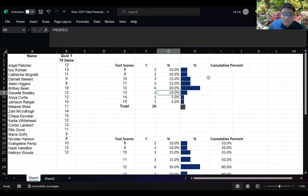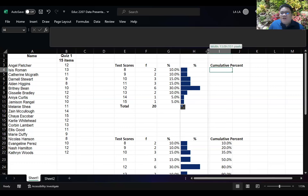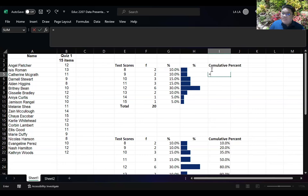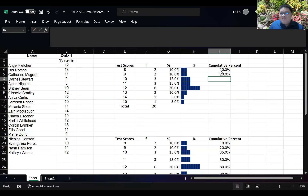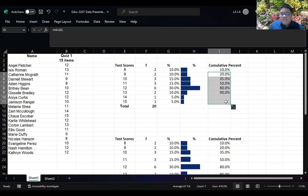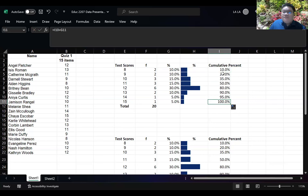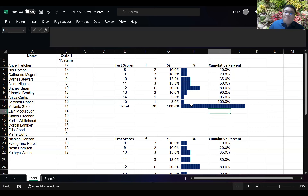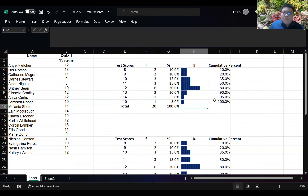For the cumulative percent, it starts equal to the first percentage value, then for the next row it equals that value plus the next frequency percentage, and you just drag it down. That would already give you the cumulative percent. That's one way for us to represent and compute the data available to us.